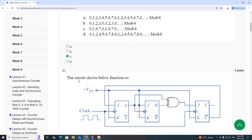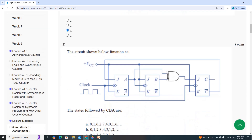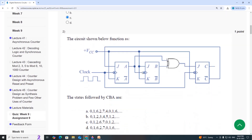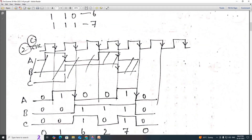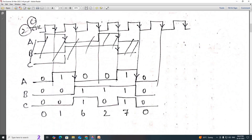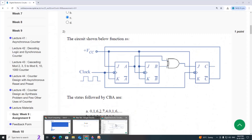Next question: the circuit shown below has the function. We will see the answer for this one. For the second one, if we draw the timing diagram, we will see that it is 0, 1, 6, 2, 7, 0. So this is the pattern and it is Option C.